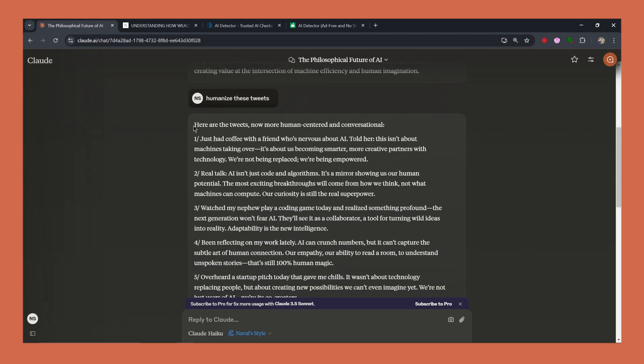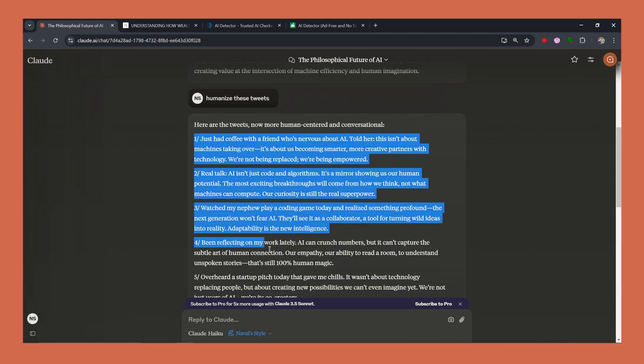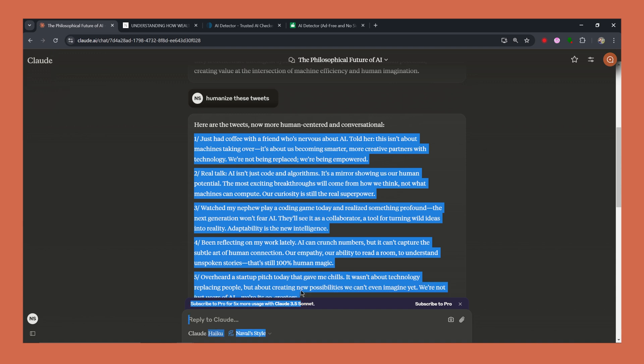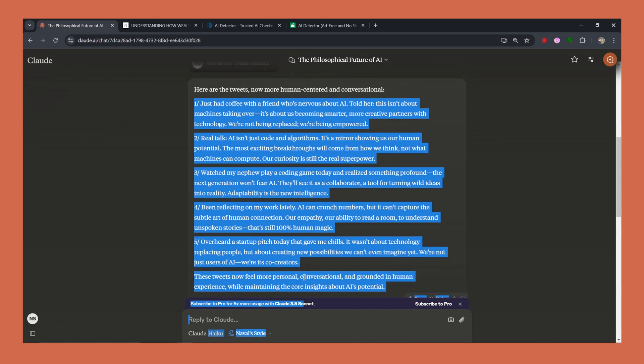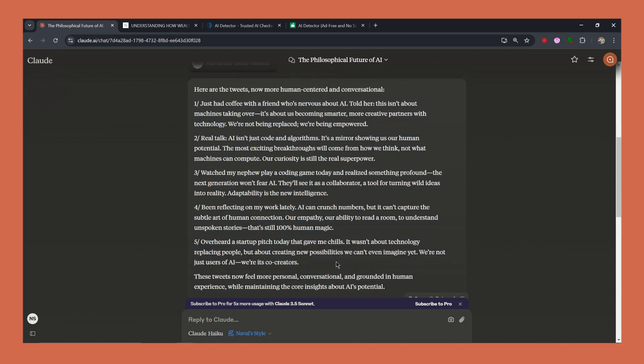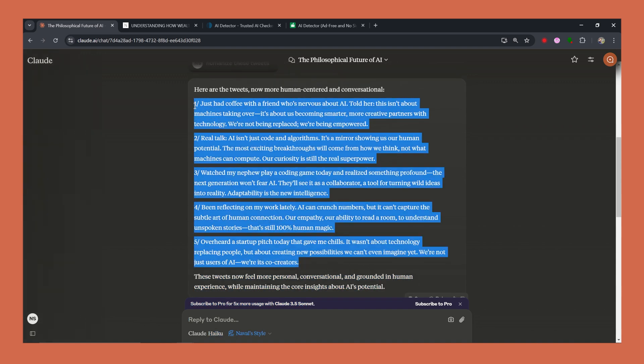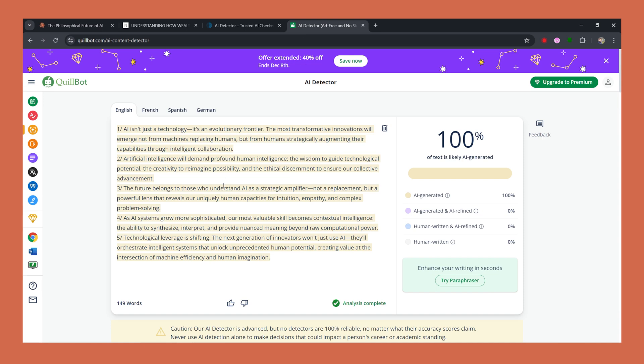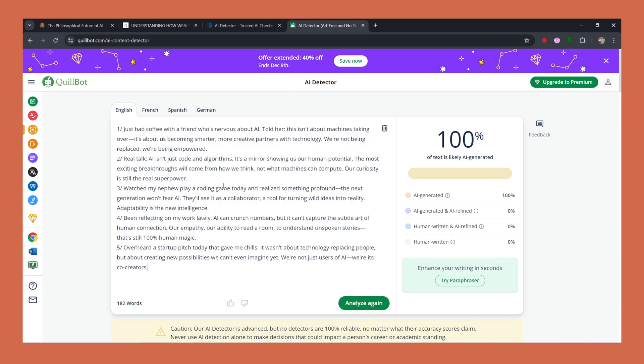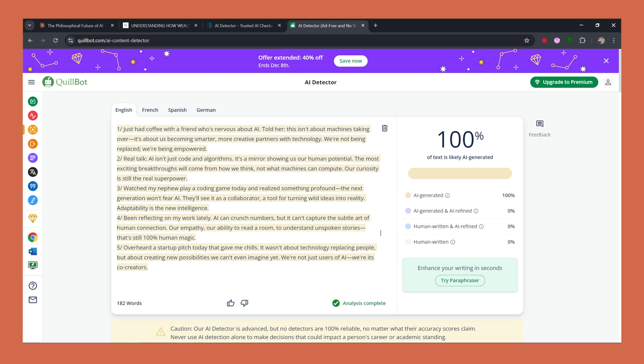Now let's try again by asking Claude to humanize these tweets. Let's see, this is the output it has given. We'll again copy it. And test it against Quillbot. It's not working for sure against Quillbot. That's it for today, guys.